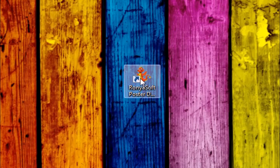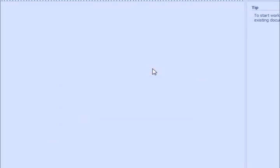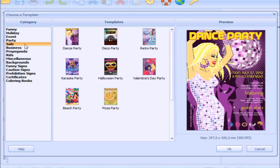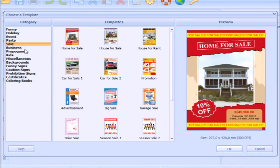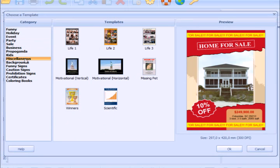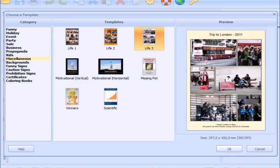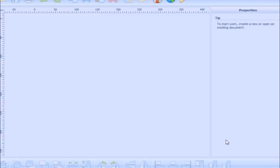We start with running the software and choosing templates. There are a lot of different posters here. Collages are in the miscellaneous category. Here are three collage templates and I'll choose the third one.